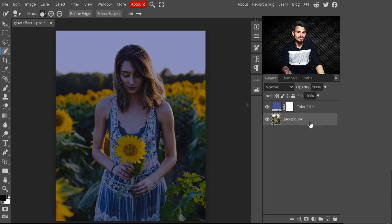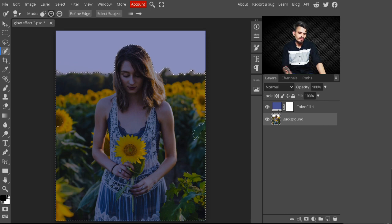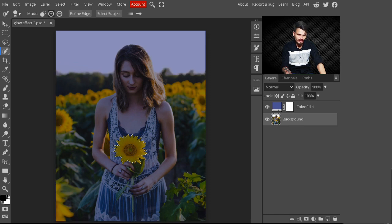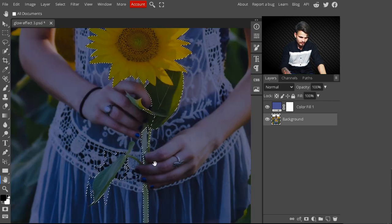After creating this night effect, select the background layer, go to the side panel, and select the Quick Selection Tool. With this Quick Selection Tool, we are making a selection of the flower. I am creating a glow effect on this sunflower, and I am also making a selection of the leaves.